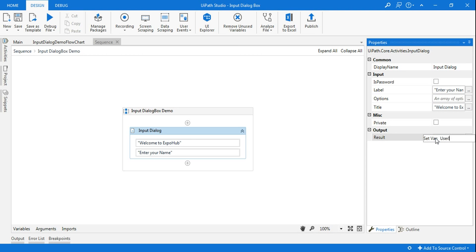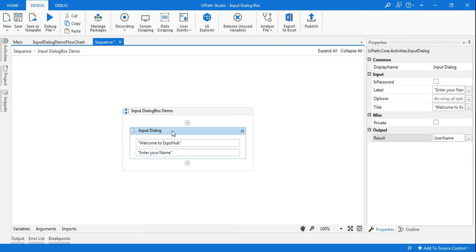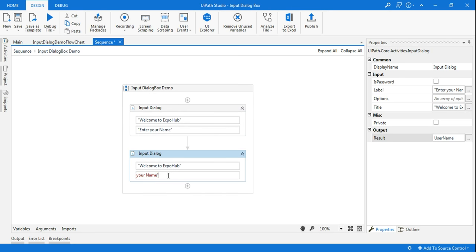I'll name it 'UserName' to be precise. This follows the Pascal case standard where both U and N are capitalized — that is the standard to use while creating variables. Done. I'll copy and paste this activity and quickly change the details, setting the label to 'Enter your country name'.